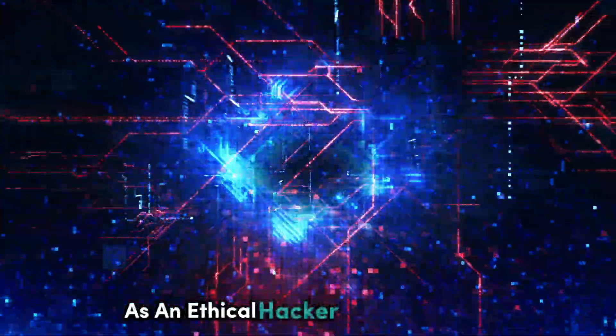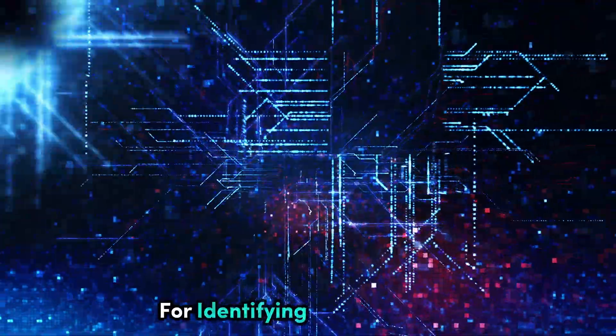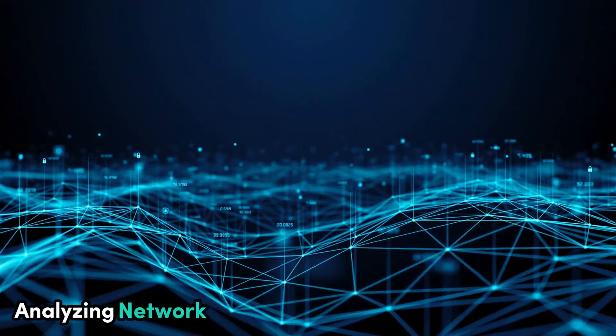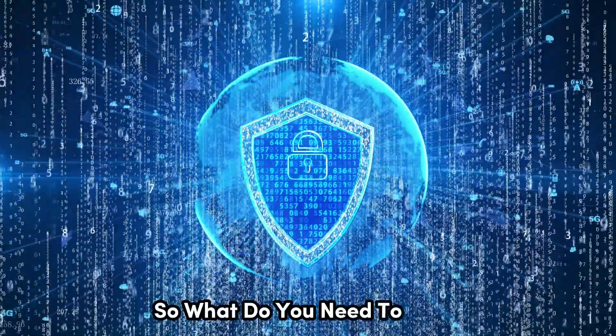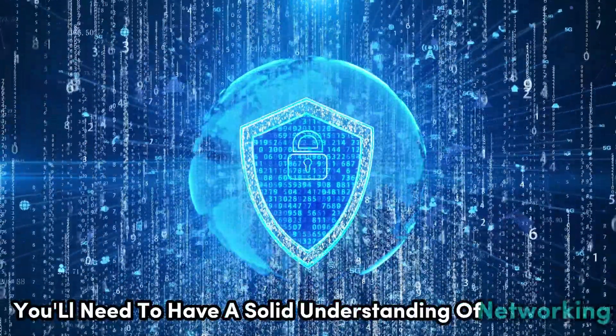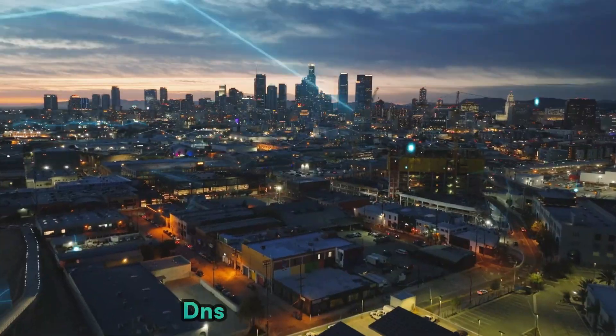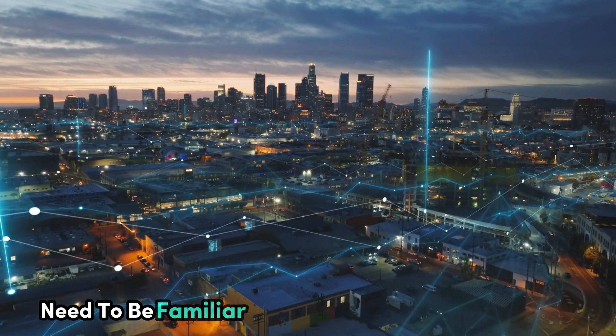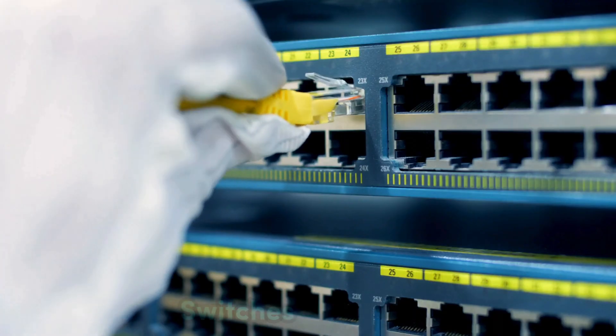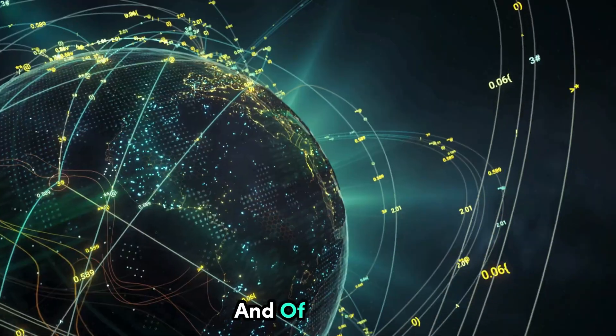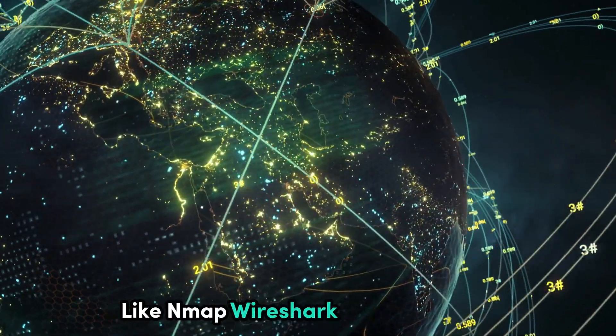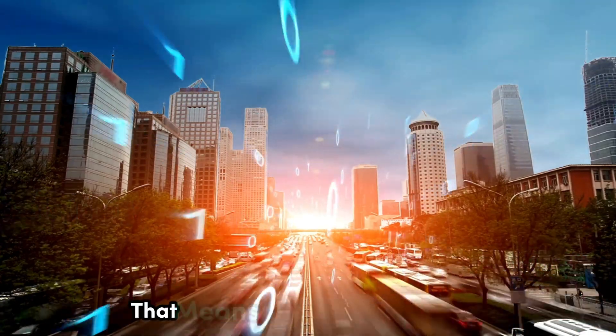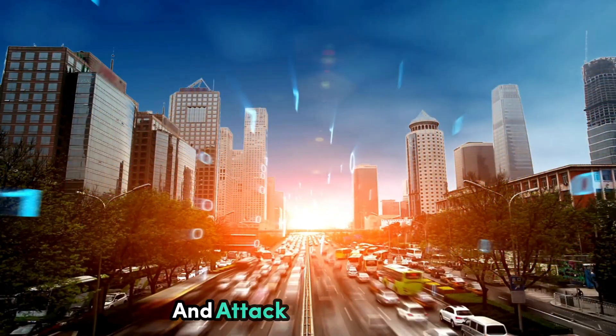As an ethical hacker, understanding networking is essential for identifying vulnerabilities, analyzing network traffic, and defending against attacks. You'll need to have a solid understanding of networking protocols like TCP, IP, DNS, and HTTP. You'll also need to be familiar with different types of network devices like routers, switches, and firewalls. And of course, you'll need to know how to use networking tools like Nmap, Wireshark, and Metasploit. That means staying up to date on the latest networking technologies and attack methods.